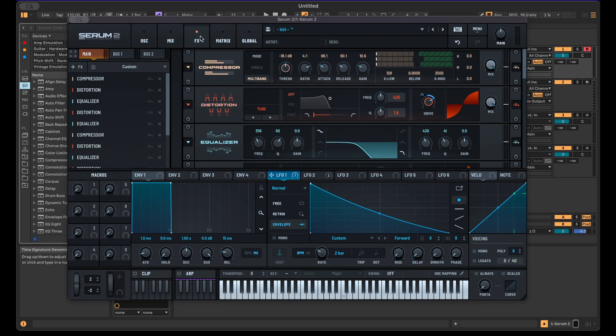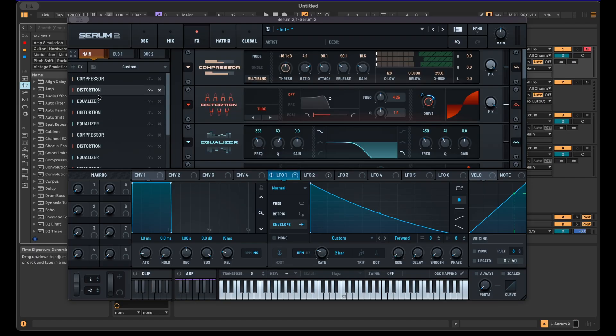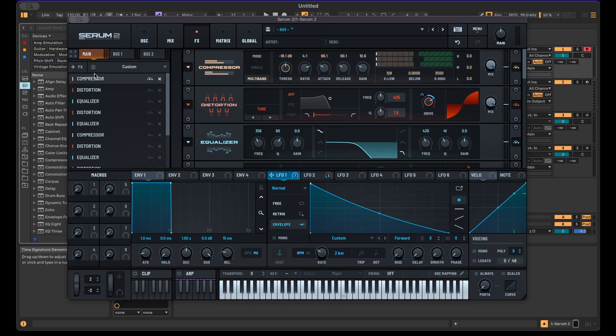But also be aware that depending on the amount of effects and the settings you're using here, this input, it's not going to matter that much anymore at a certain point. All this compression and distortion is going to reduce the importance of the input here.